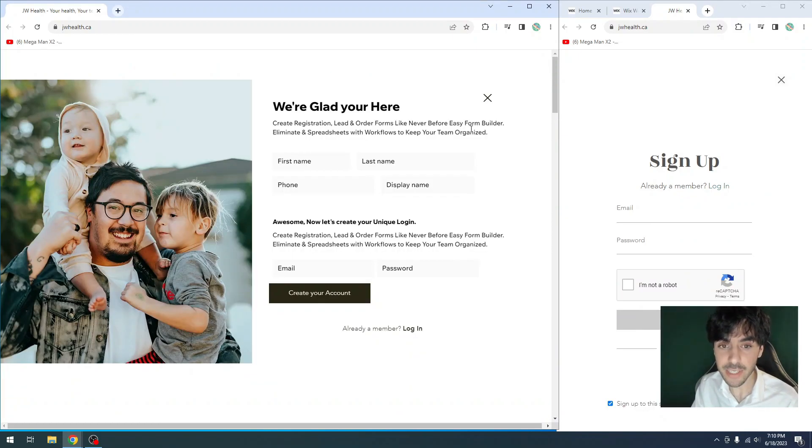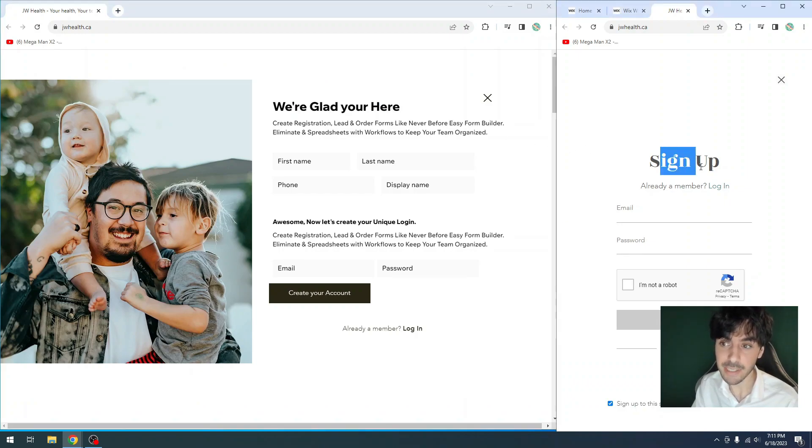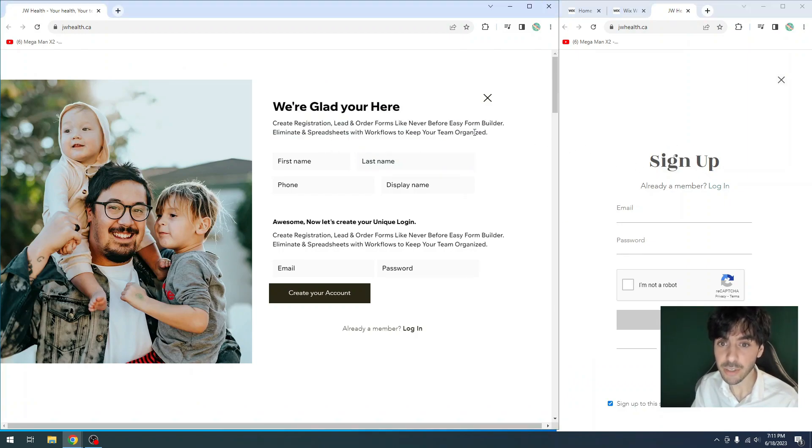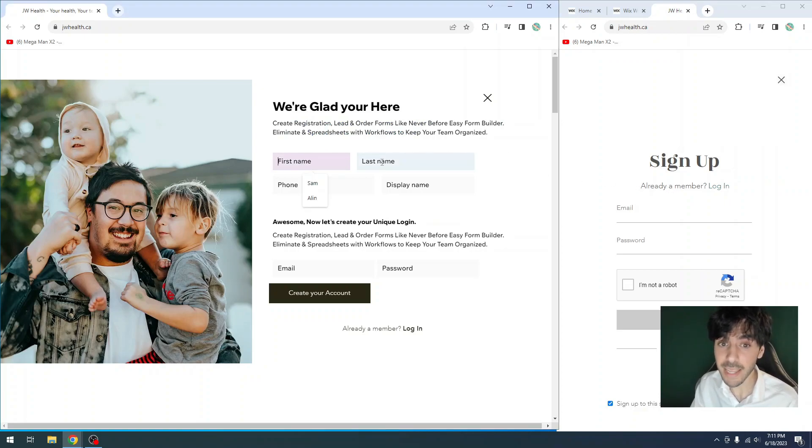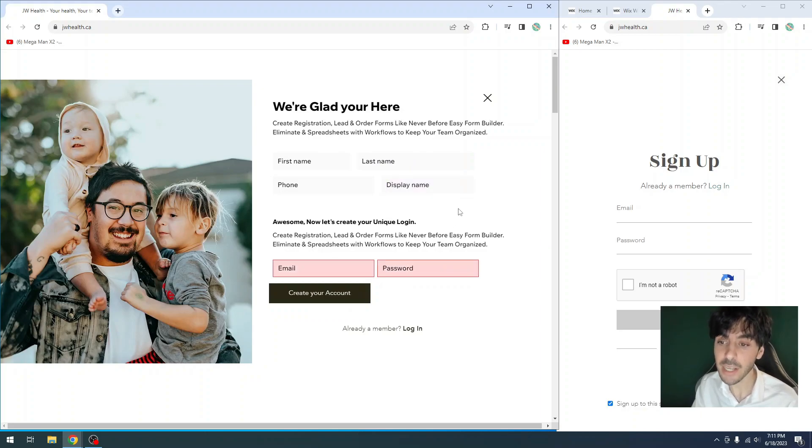So if you look at their example, it says we're glad you're here, which is totally customized compared to the signup. We have a little bit of a description, which is different. And then we have different fields: name, email, phone number, display, email address, and a unique password.